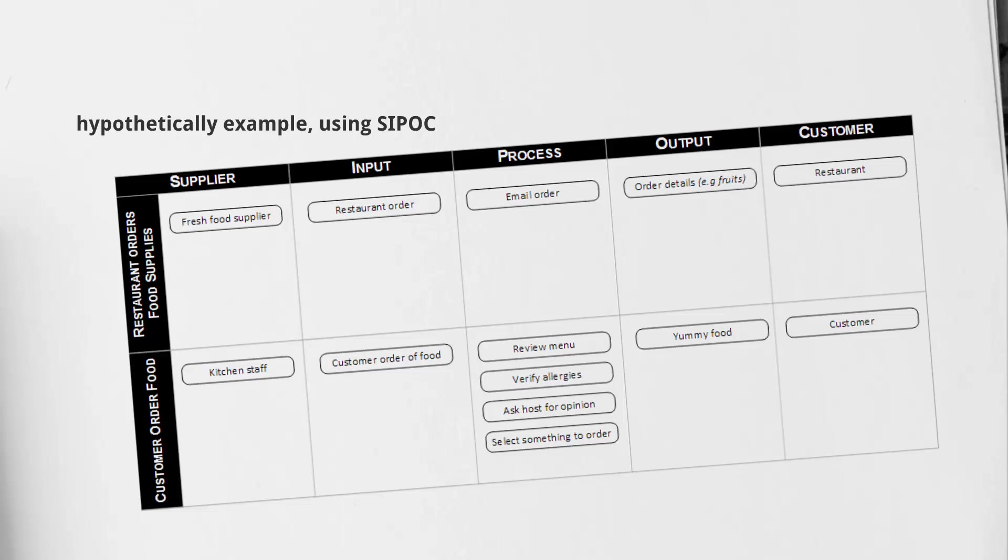Afterwards, their process is going to be to email that order, followed by the output of the order details. Now we're referring to where the restaurant has placed their order and it's been sent to that fresh food supplier, which is the input to the supplier. The process the restaurant followed was emailing the order, and then the output is going to be the expected delivery of food. Finally, the customer—the person receiving the actual order—is going to be the restaurant.